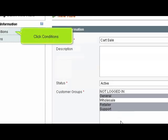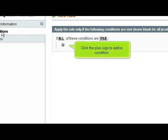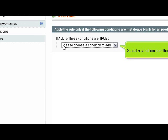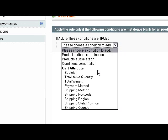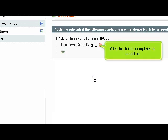Click Conditions. Click the plus sign to add a condition. Select a condition from the list. Click the dots to complete the condition.